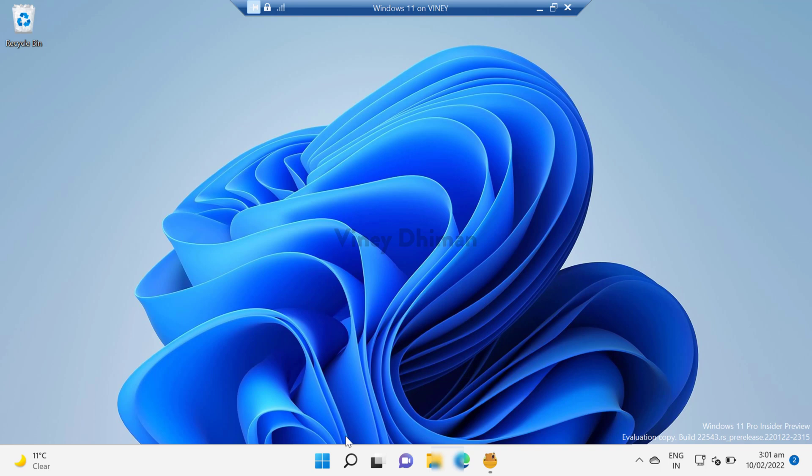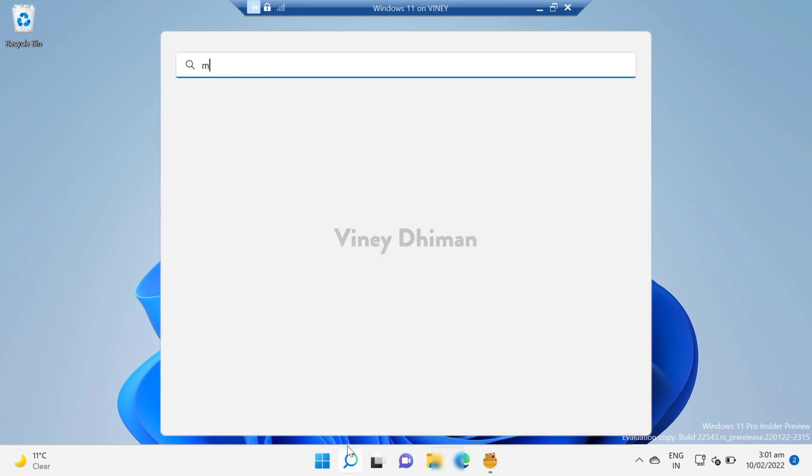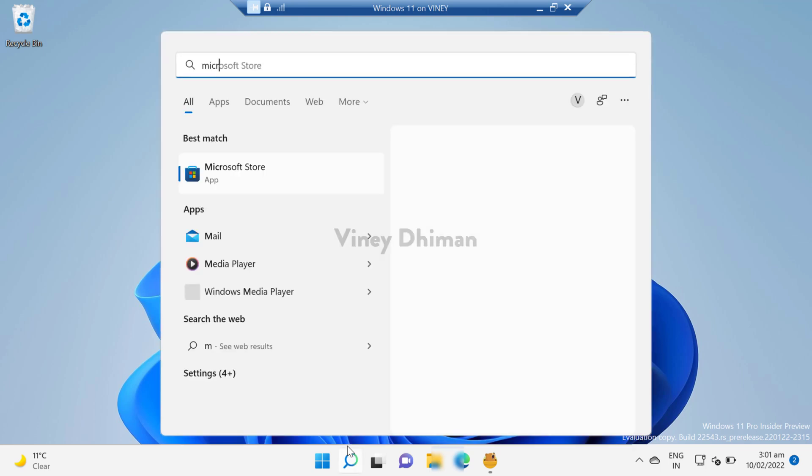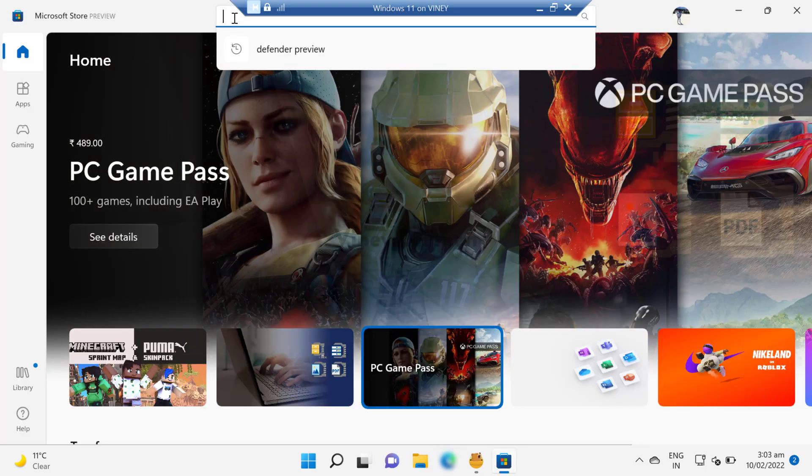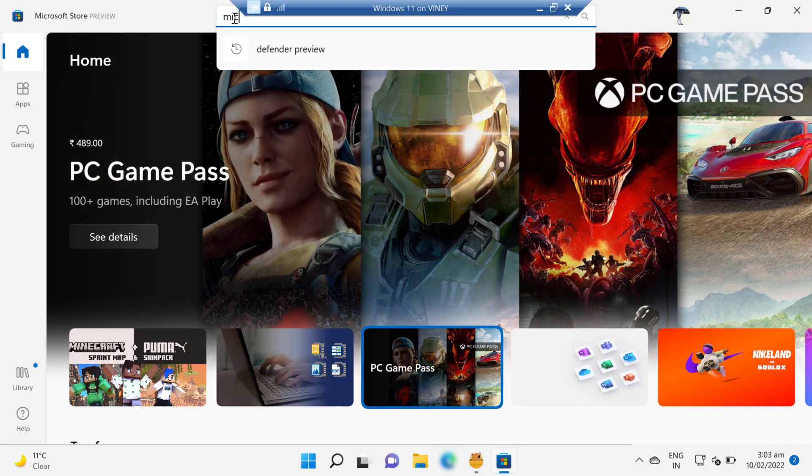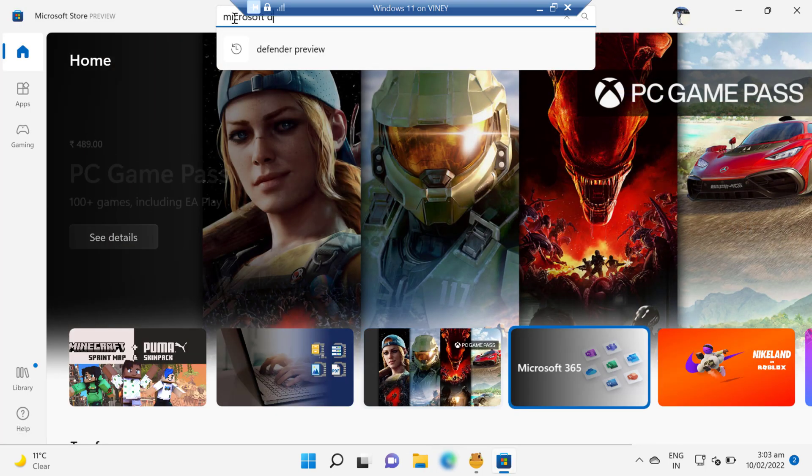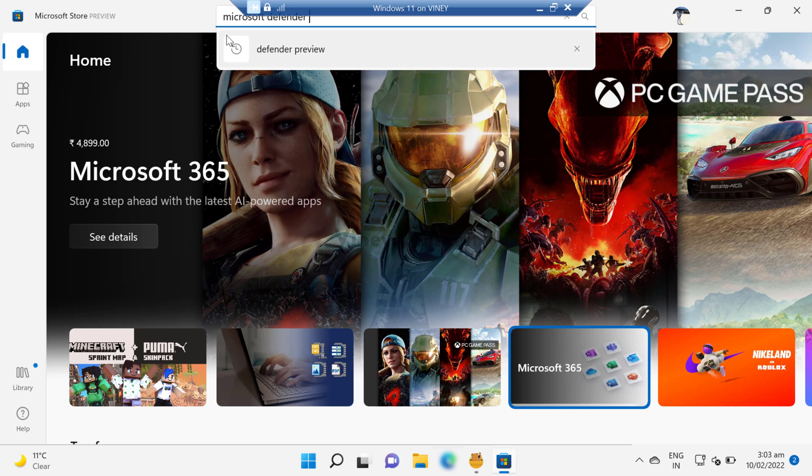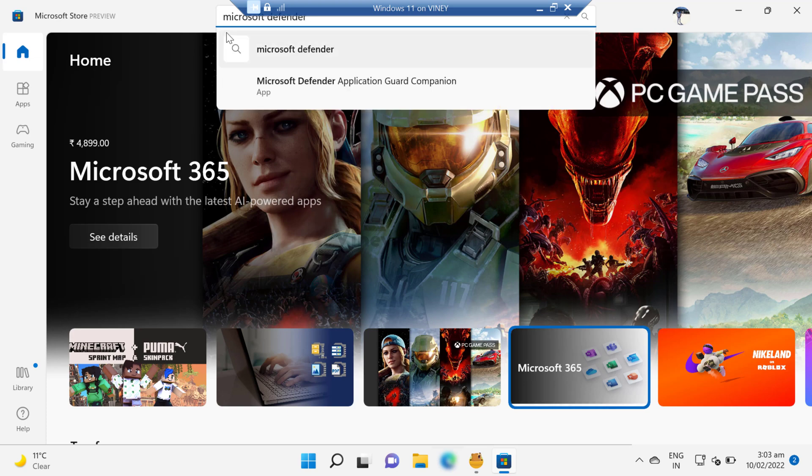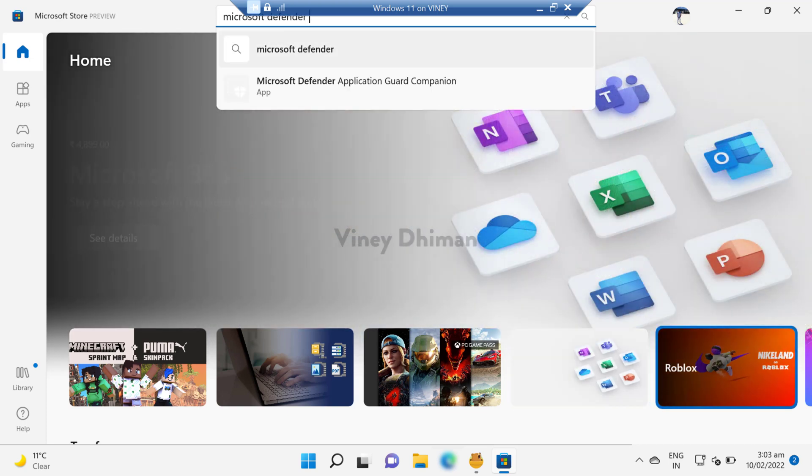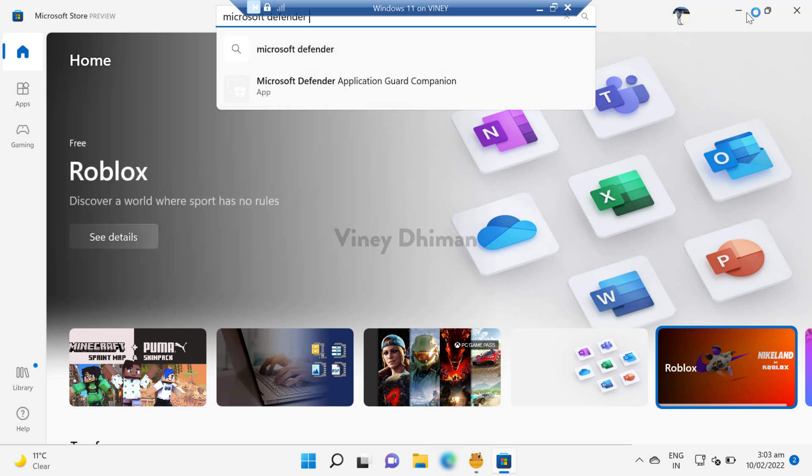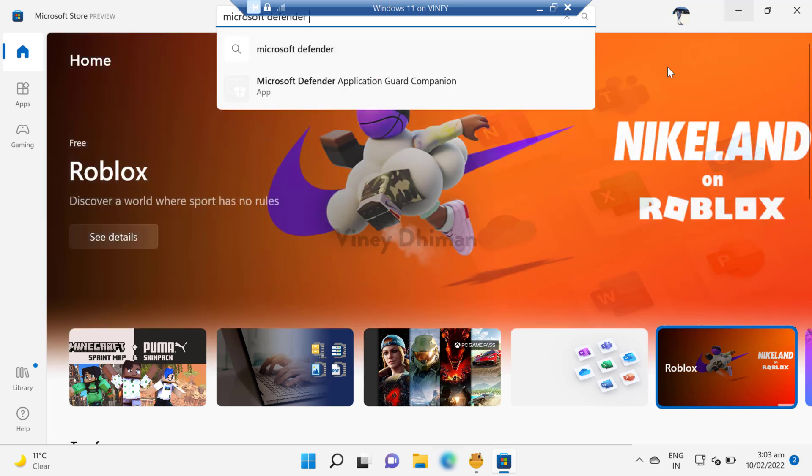to launch Microsoft Store and search Microsoft Defender preview. If the application didn't appear in the search results, then you